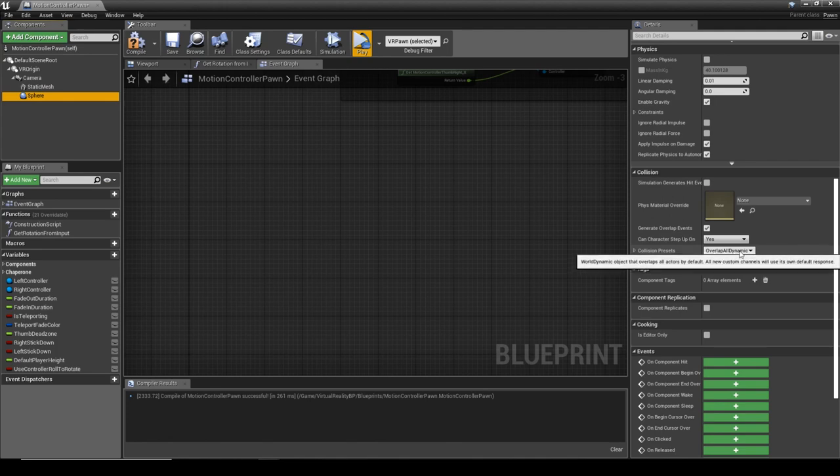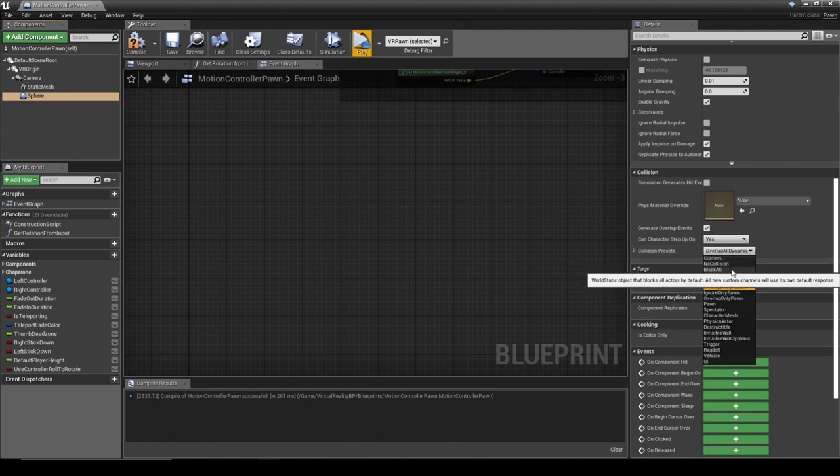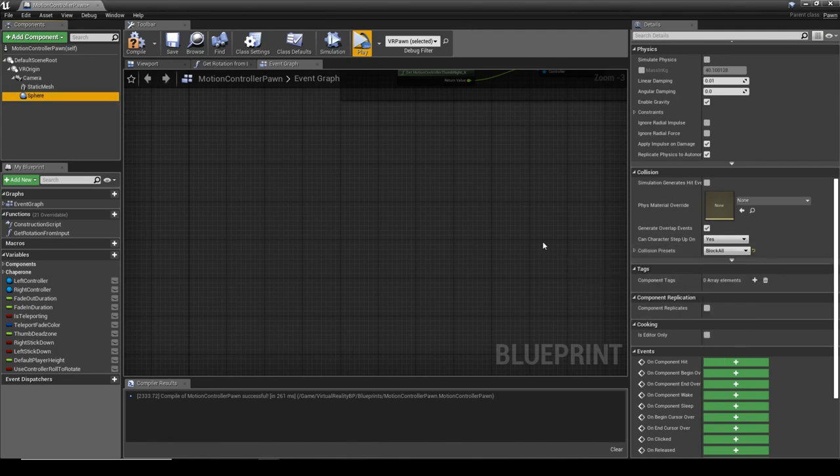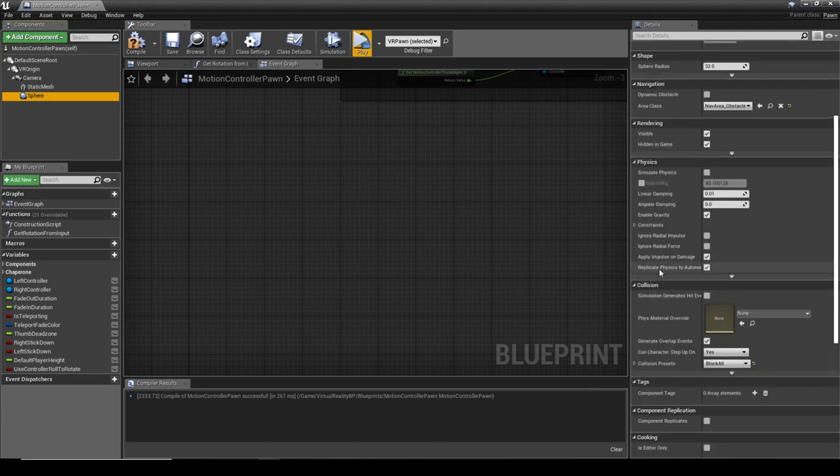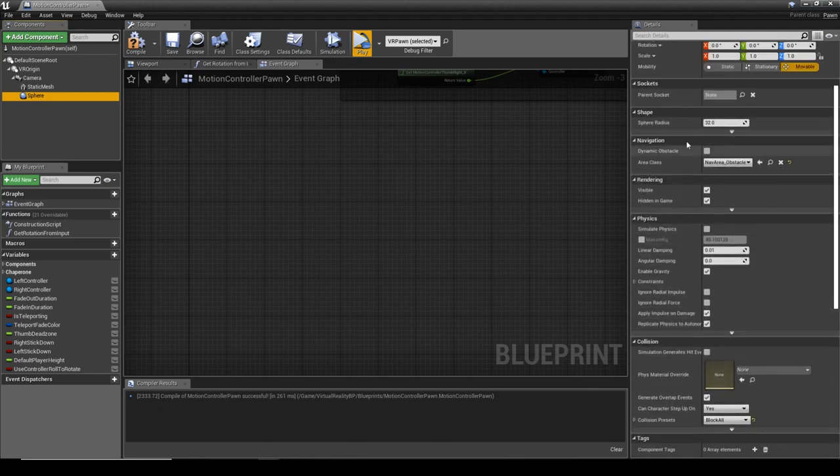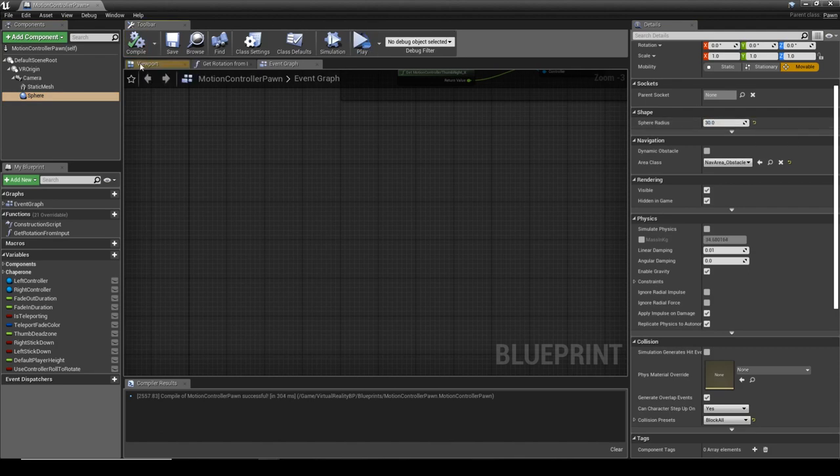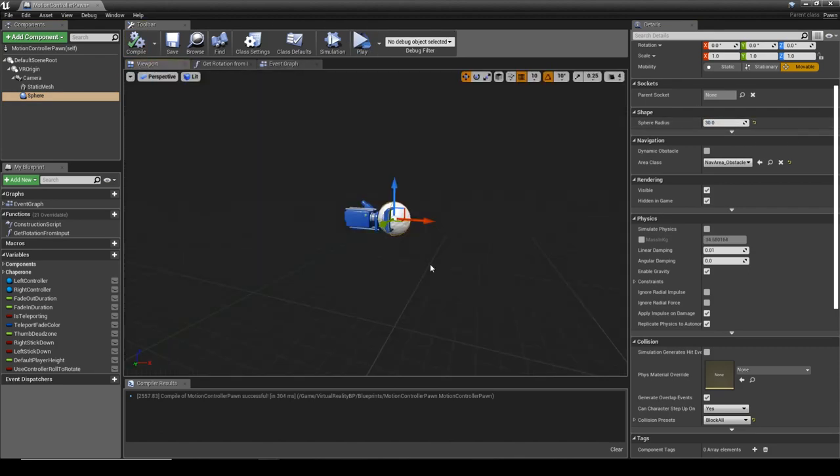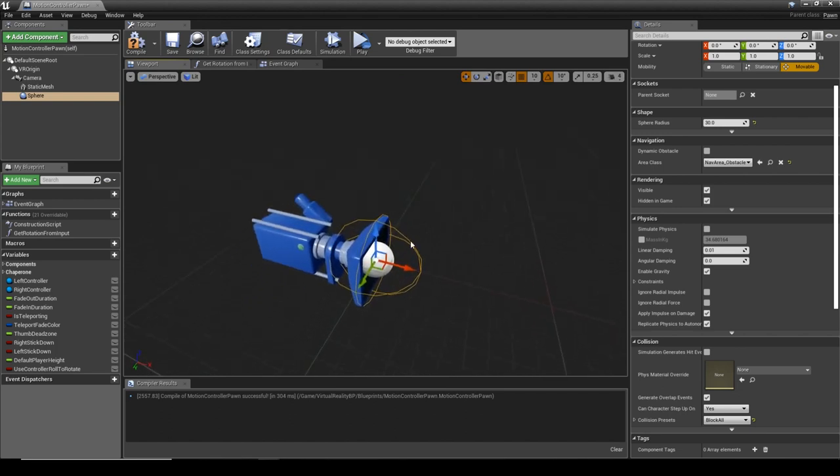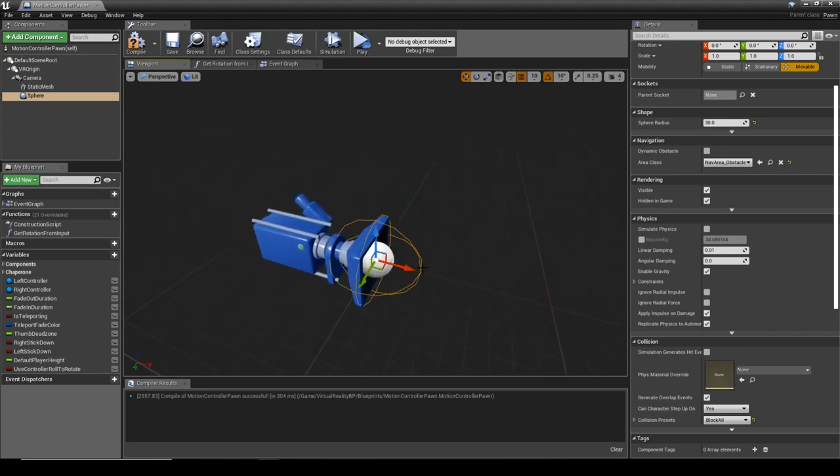We need to set the collision preset for this to block all. This just means we're not just going for one object. We're going to set the radius to 30. The radius of 30 is just a bit of playing around, but I found that's pretty good, and keeping it in the default zero zero zero is quite good.